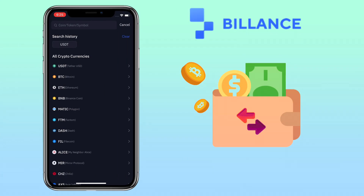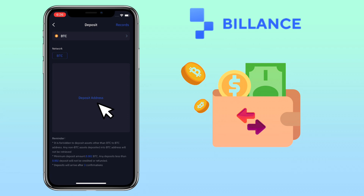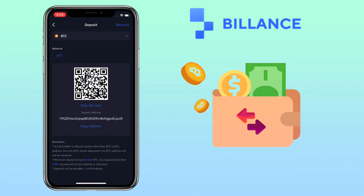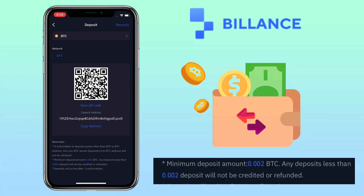Let's try a different token — let me pick Bitcoin, or BTC. Tap on the deposit address. Here you can scan or save the QR code to deposit, or you can also just copy your deposit address. For Bitcoin, the minimum deposit amount is 0.002 BTC — any deposit less than that will not be credited or refunded.